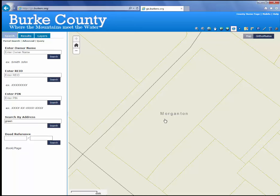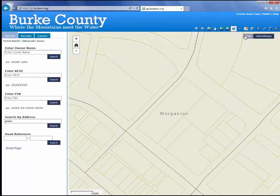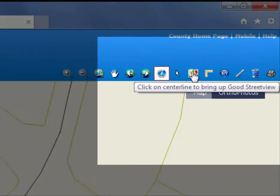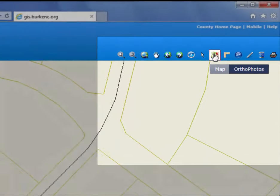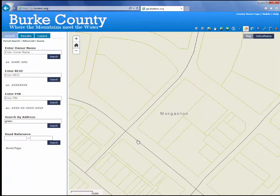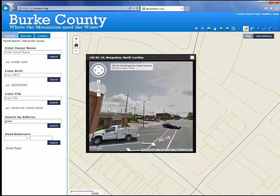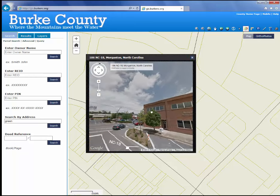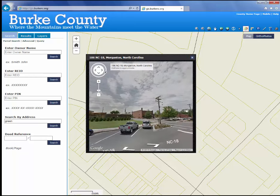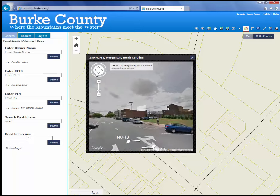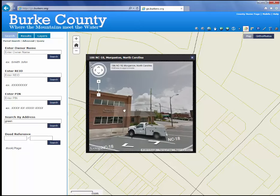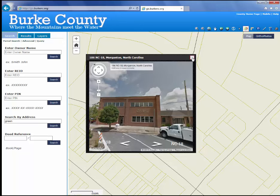Another nice feature is being able to see a Google Street View. Click the Google Street View button, click on one of the streets, and it will pull up the street view image and allow you to pan the image, hopefully helping you in locating property. This is only available where Google Street View images are available, so not all parts of the county will have this.